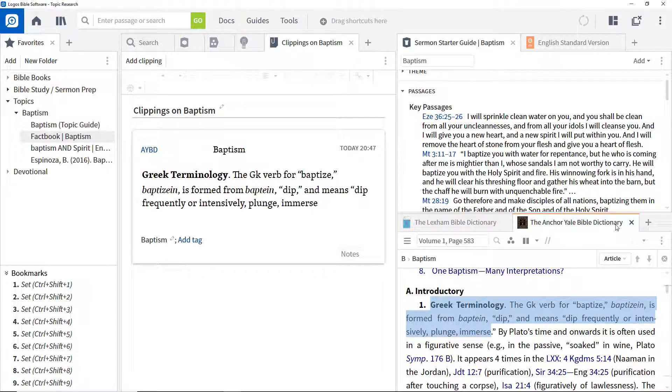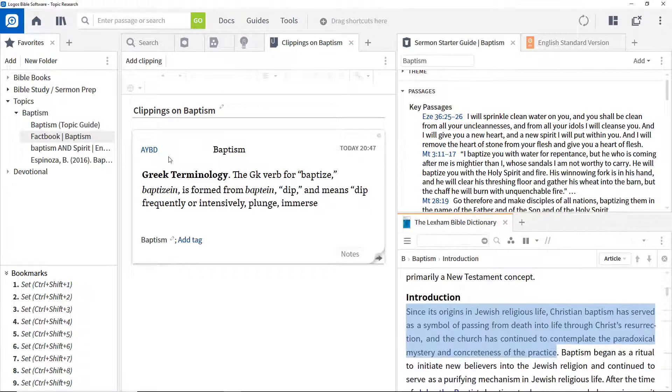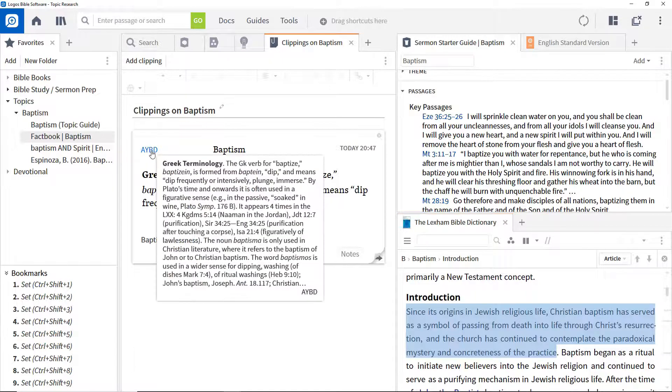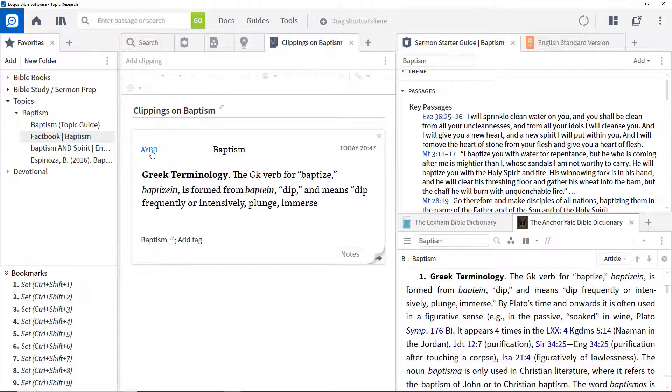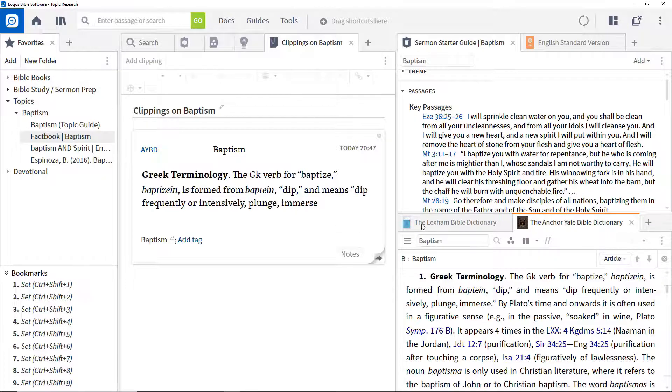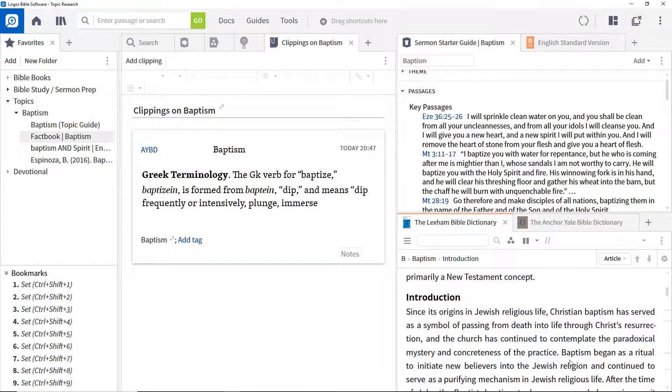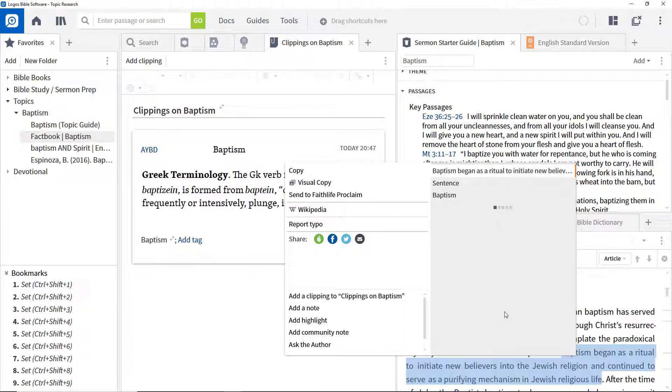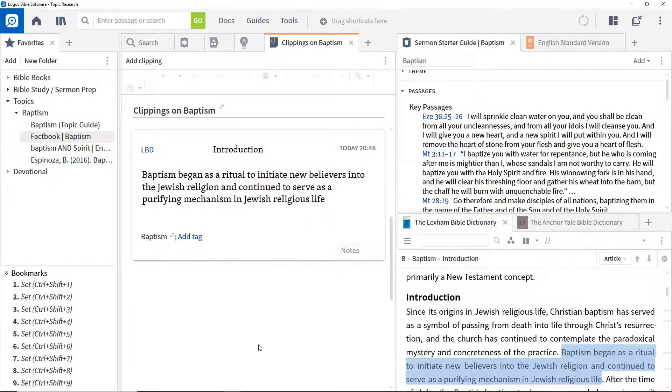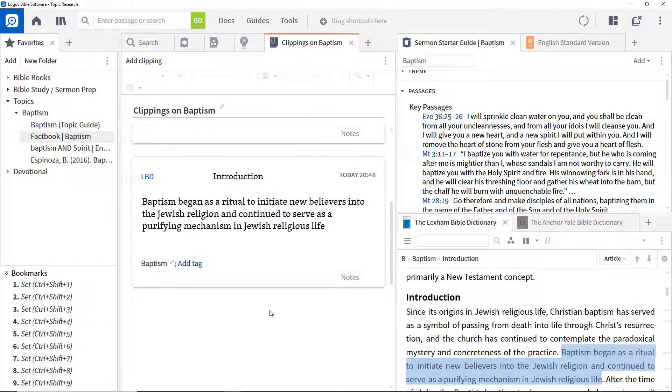Click the arrow at the bottom right to get back to the clipping itself. Even if the clipped resource is closed, clicking the link at the top left will open it to the correct place. Select another article in another resource and add it to the clippings file.